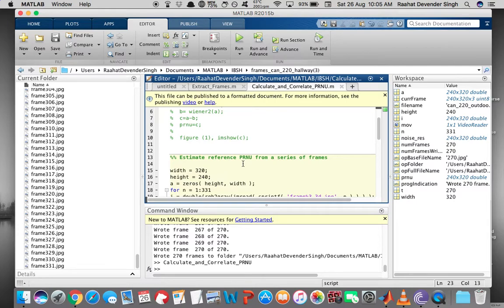PRNU is basically used for source camera identification and device linking — where we determine if the video in question was recorded by a particular camera. This is done by correlating the reference PRNU of the camera and the test PRNU of the given video. If the correlation is high, we say the video was recorded using that camera. Otherwise, we say the camera and the video do not link.